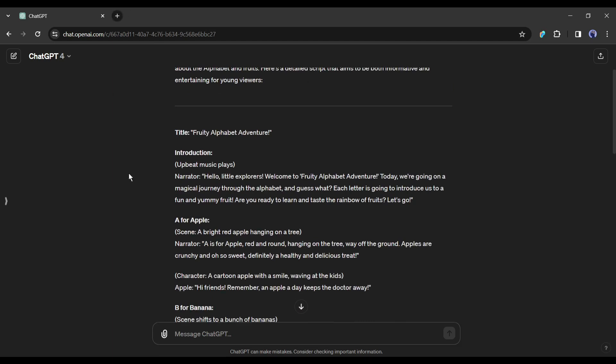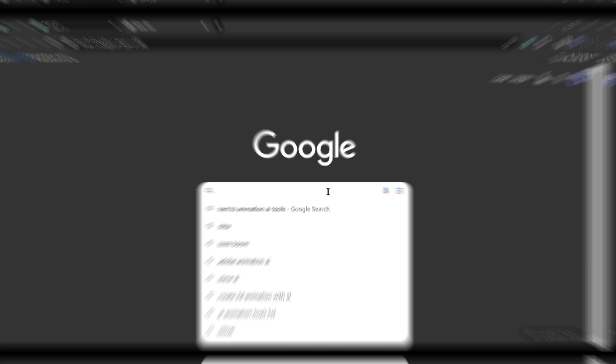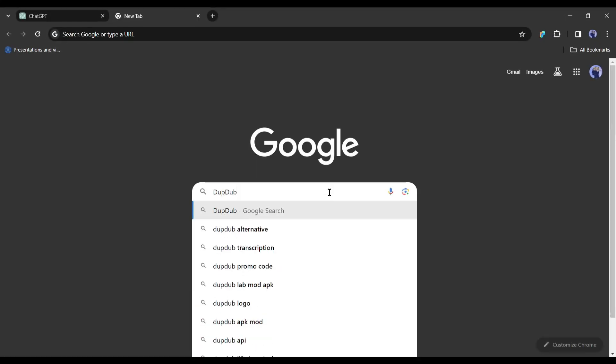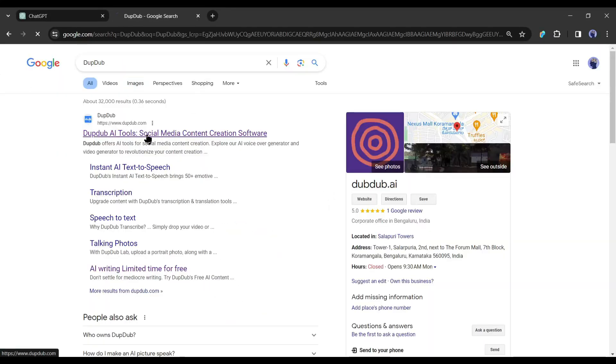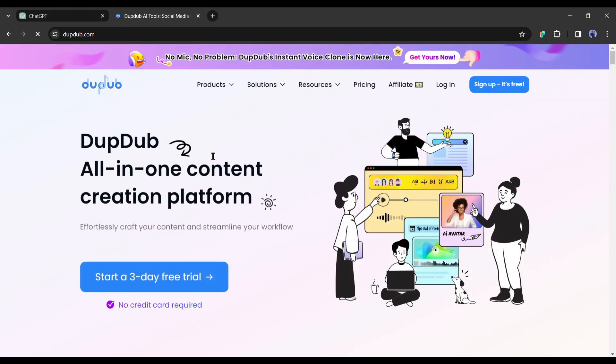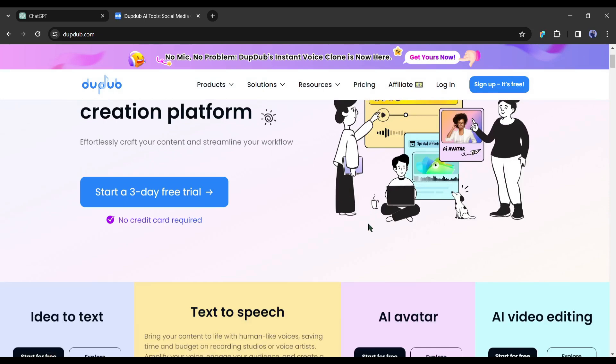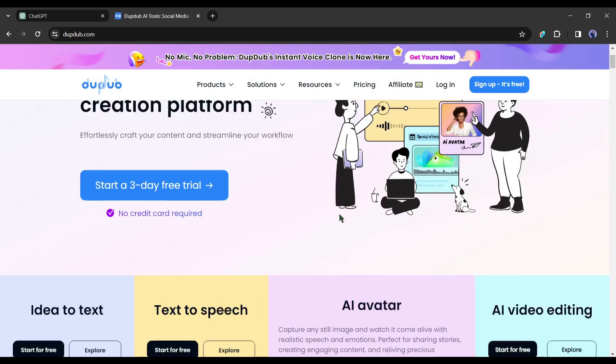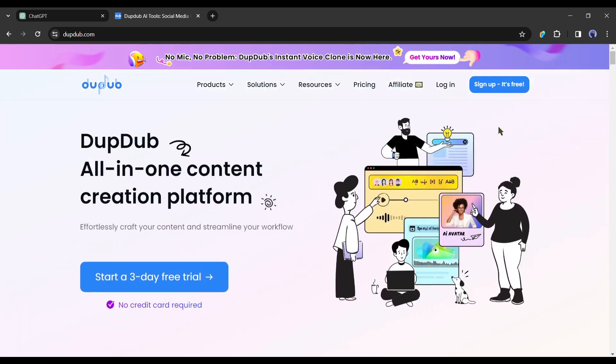In the next step, you have to record or generate the voiceover with AI. In my case, I will generate a voiceover with DubDub AI. Because it has some child voice, which we need to make a kid's video. Okay, after coming to the DubDub homepage, simply click on the sign up button from here.